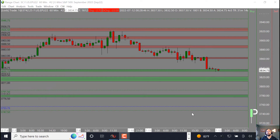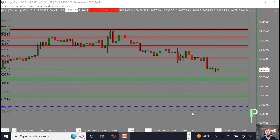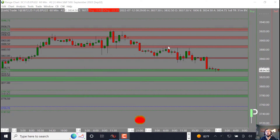Welcome back Phstrix traders and YouTube. For today's market analysis for the London session, we'll be going over the S&P 500, some of the levels we'll be looking at for the London session and potentially into the US session.